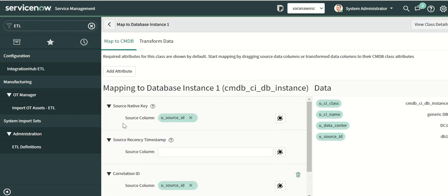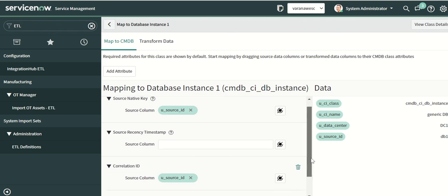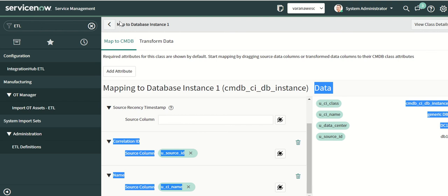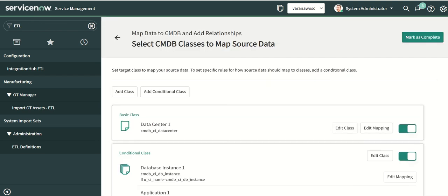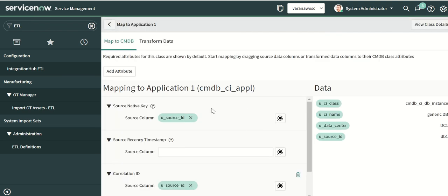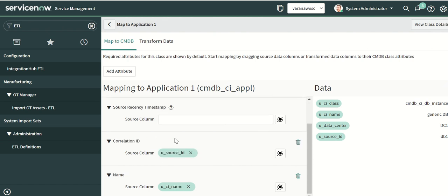Now we do the edit mapping. We map the source native key to source ID and then the timestamp — you can leave it empty or map it if you have a timestamp in the source file. Correlation ID is mapped to source ID, and the source column is mapped to CI name. Similarly we do the mapping for the application class: source ID and source column name.